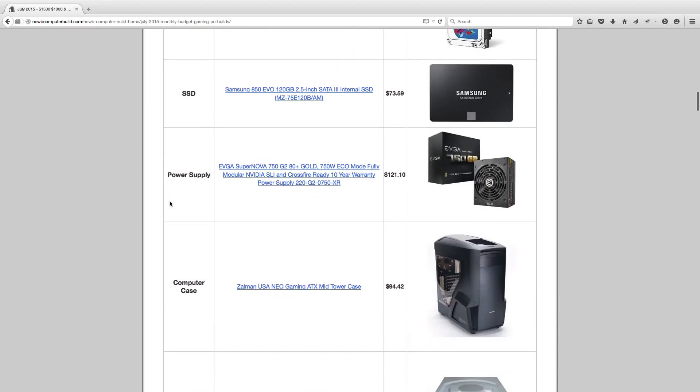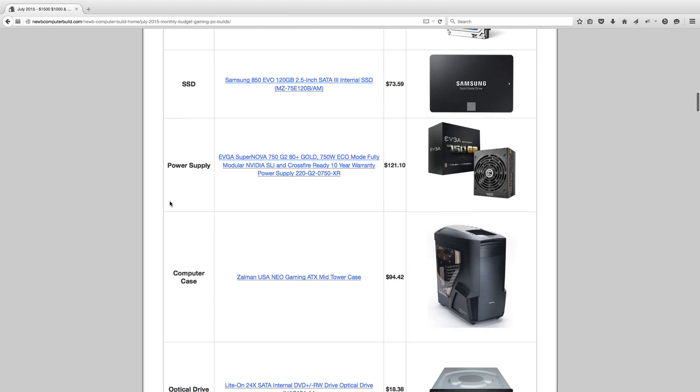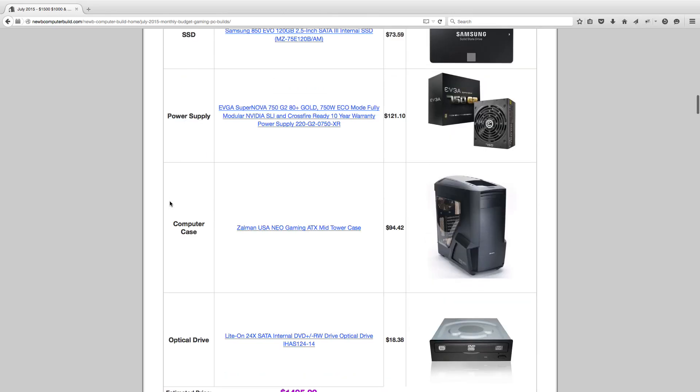The power supply, we have a 750-watt EVGA Supernova G2 Gold power supply. It's a highly efficient power supply, and I've included this in the builds for several months as well. This is currently at $121.10. However, you can get it for a little bit cheaper, $10, even $20 cheaper sometimes. So keep an eye out for that.